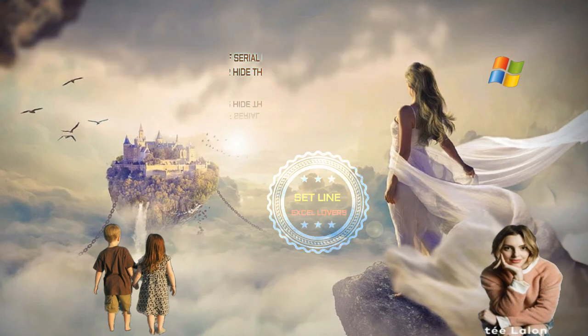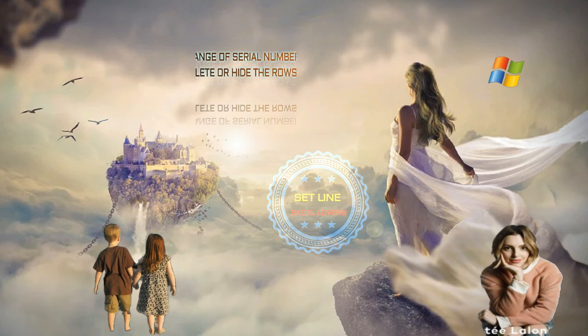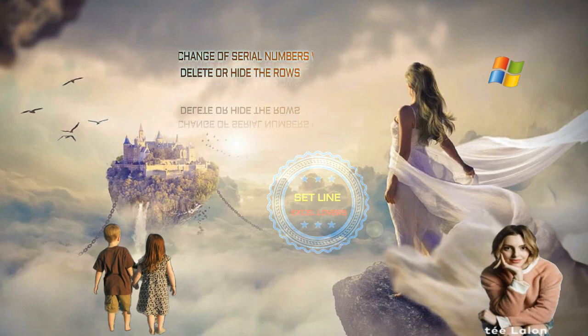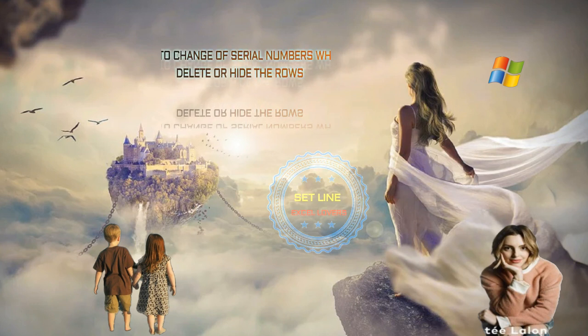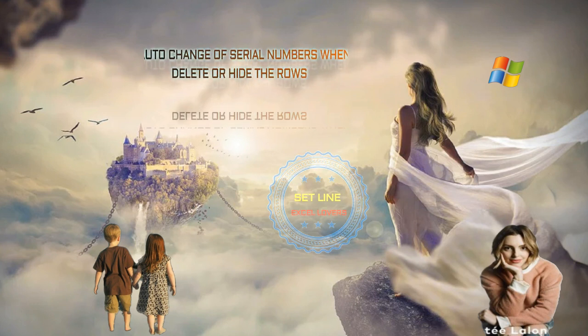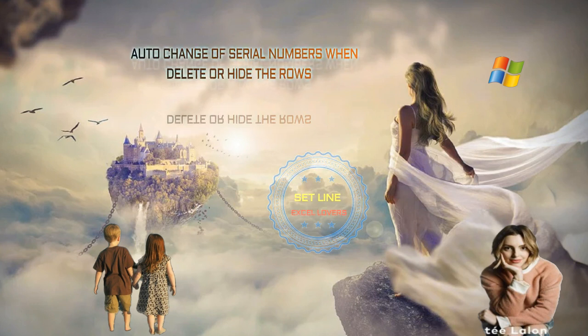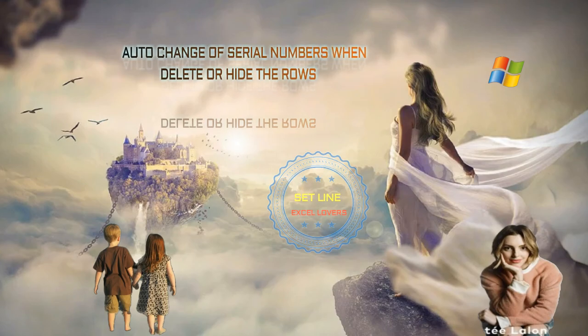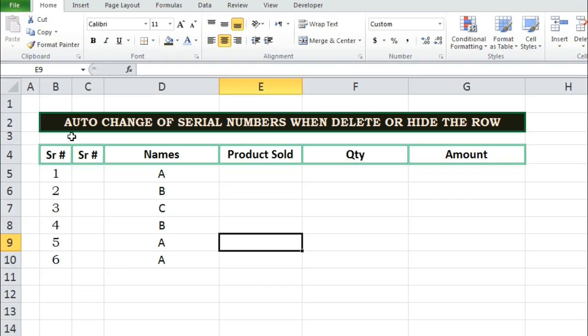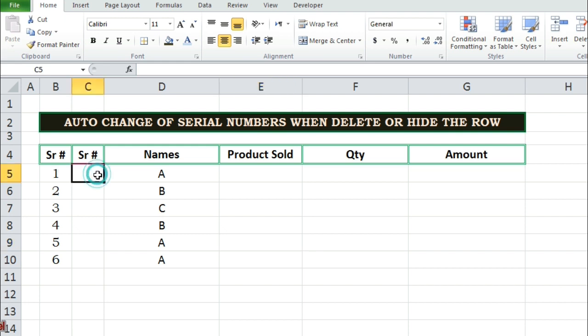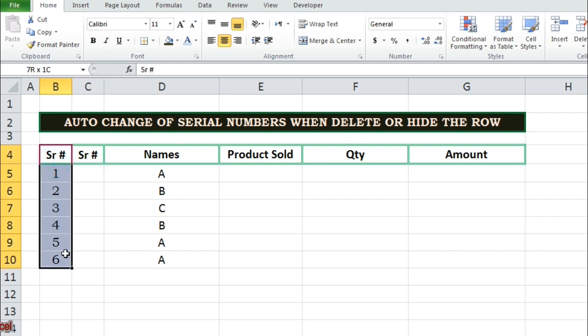Auto-Change of Serial Numbers when Delete or Hide the Rows. Let's see in Excel sheet we have serial numbers, like this.